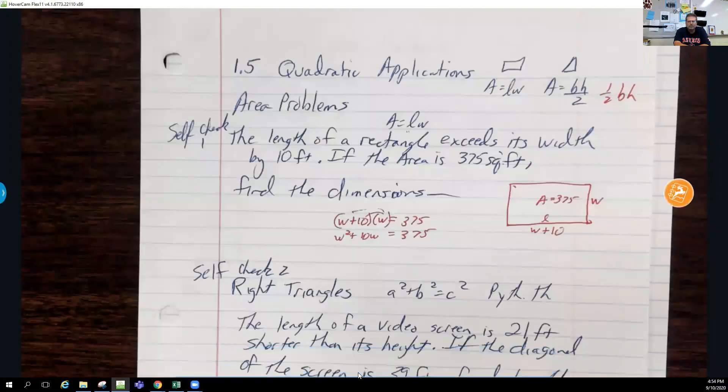All right, I kind of messed that up a little bit — my bad. So we are going into quadratic applications. Let me try to share the screen this time; I started the video without sharing. There we go — screen share finished. All right, so we are sharing.